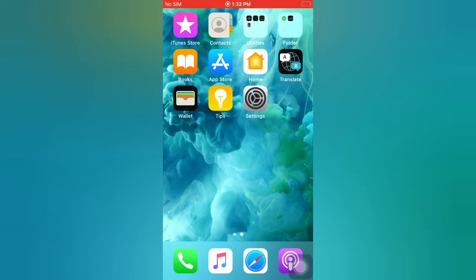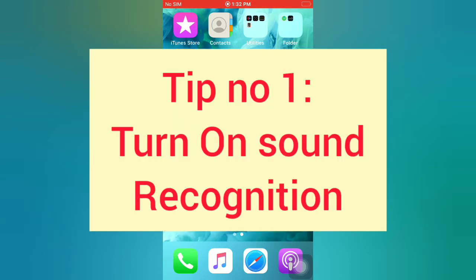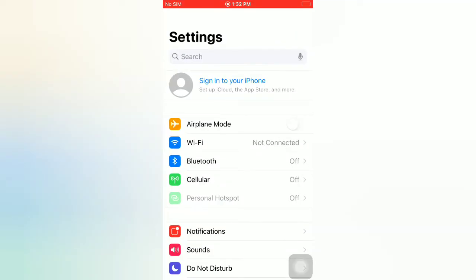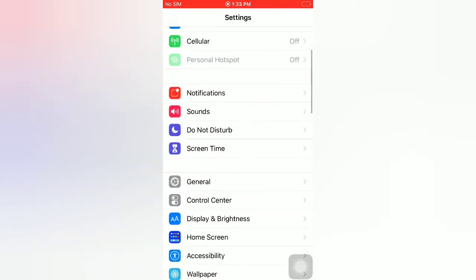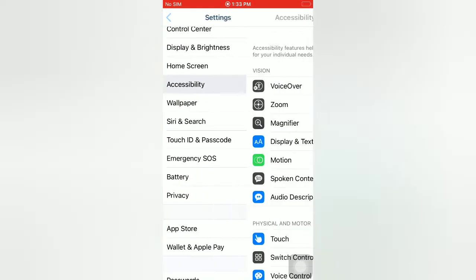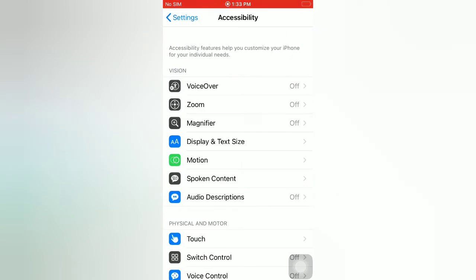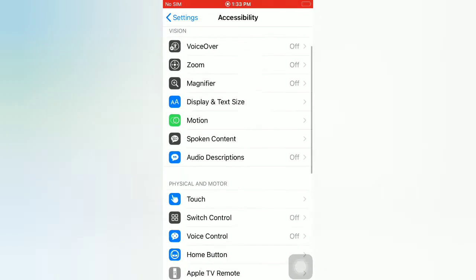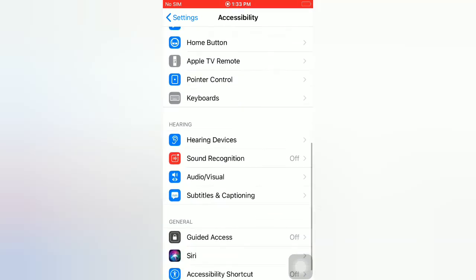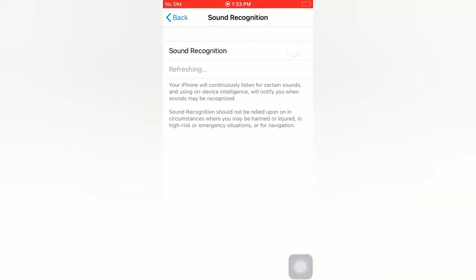Tip number one: turn on Sound Recognition. Open the Settings app on your iPhone. On the Settings page, scroll down and tap on Accessibility. On the Accessibility page, scroll down and tap on Sound Recognition. Turn on Sound Recognition.